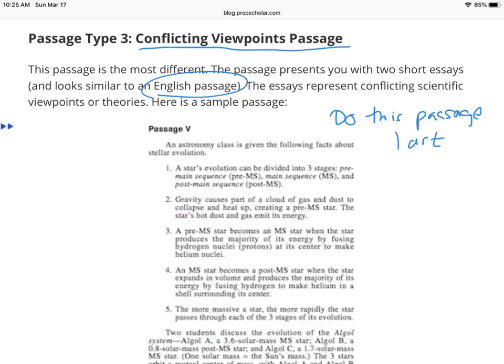If it's the fifth passage, do the first four, skip it, do the last two, and come back to it. The reason is the other passages will take you less time to get through, so it's a bigger bang for your buck time-wise to finish all those questions first and come to this passage last. There are always seven questions here, and they ask you to compare and contrast two different students' or scientists' opinions.